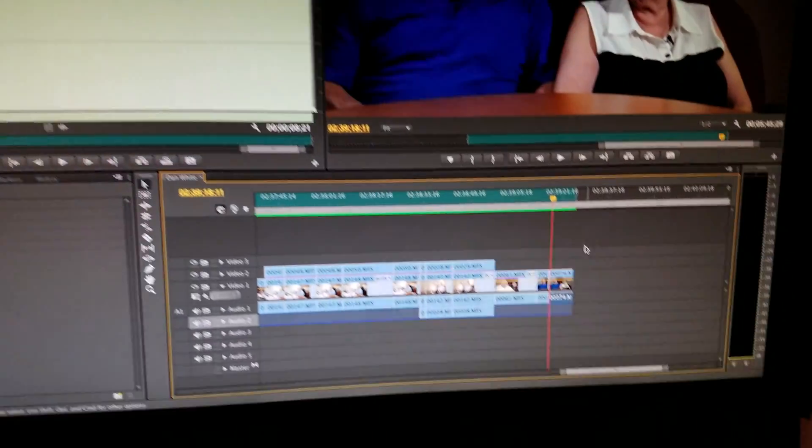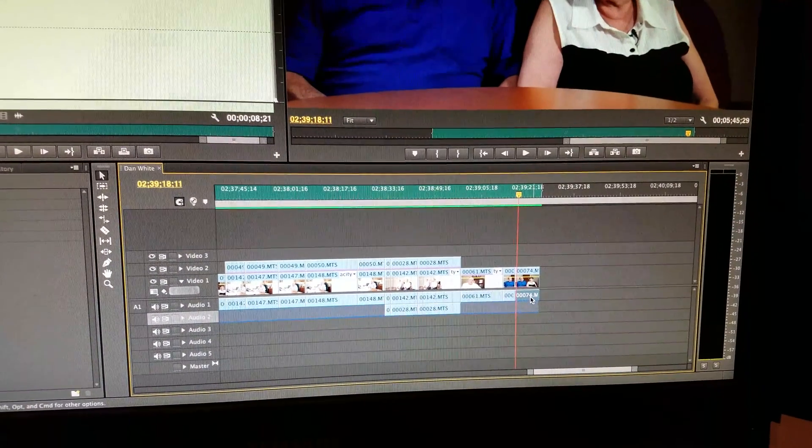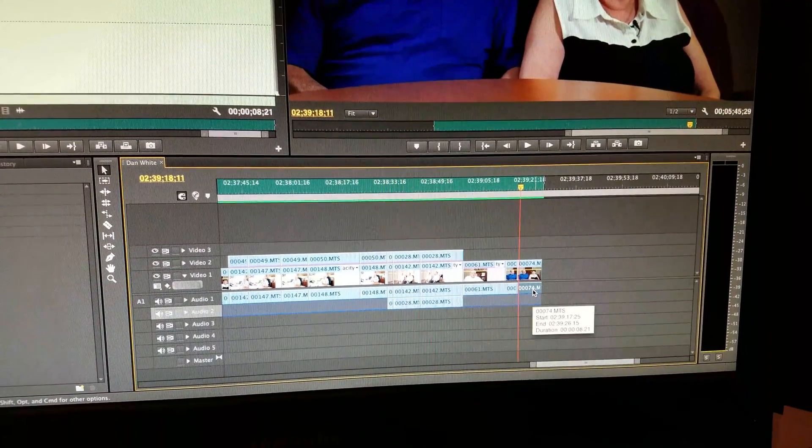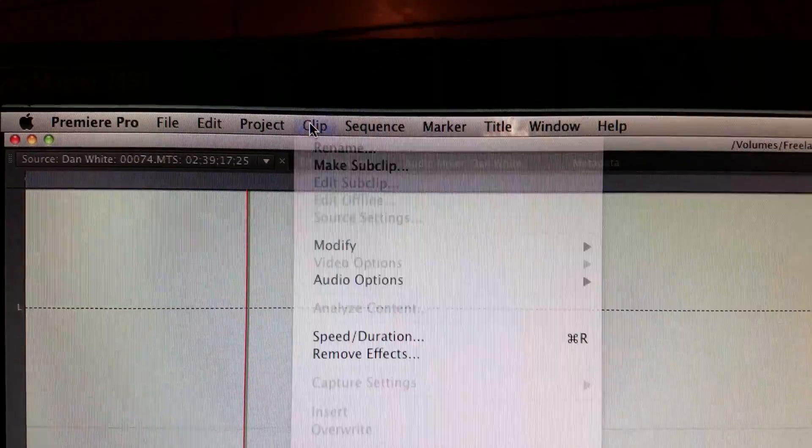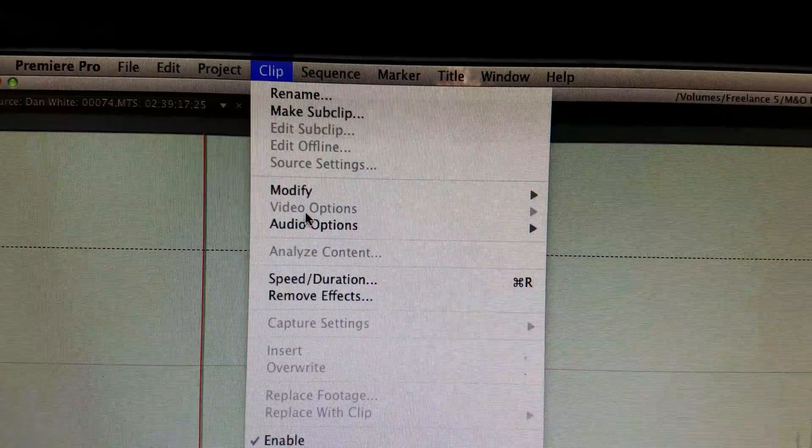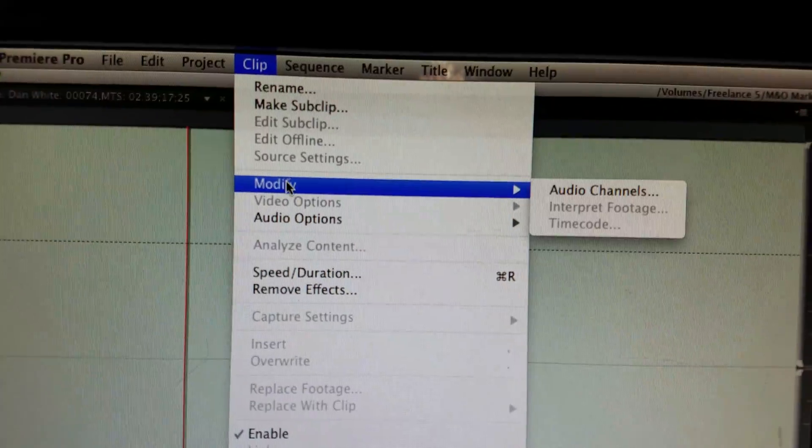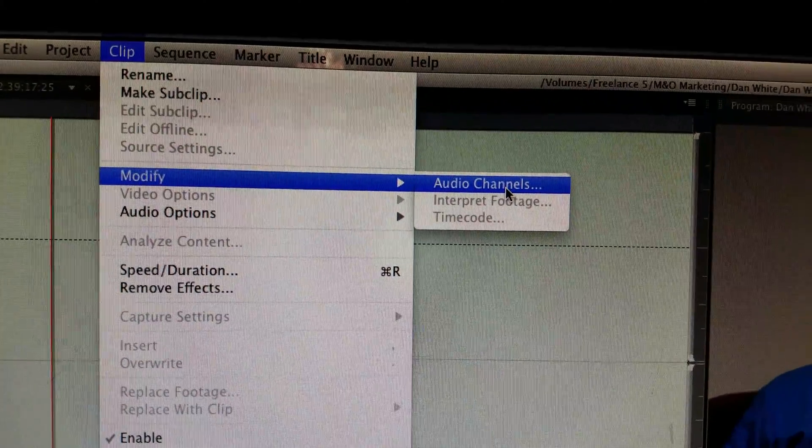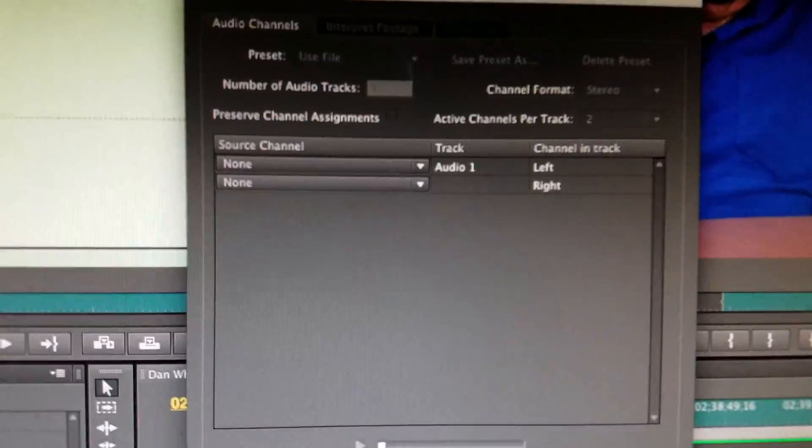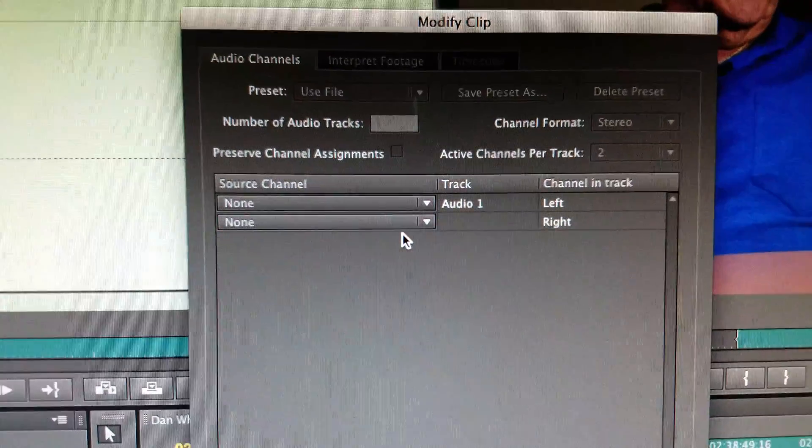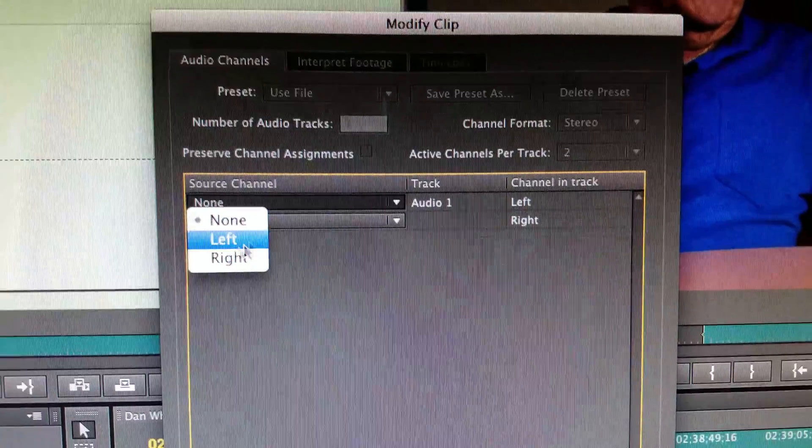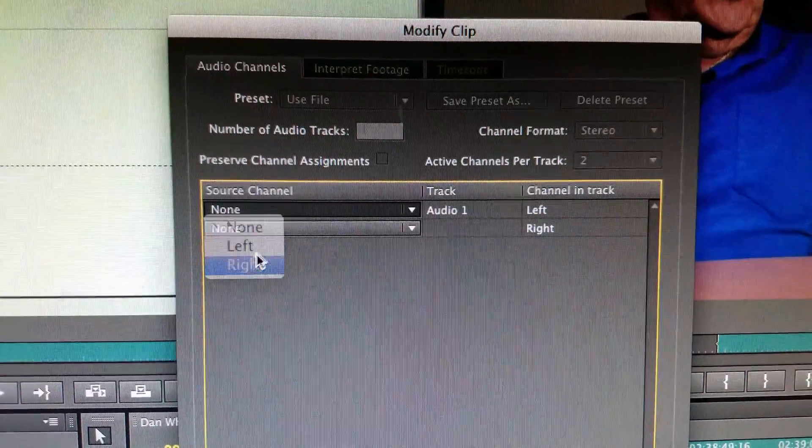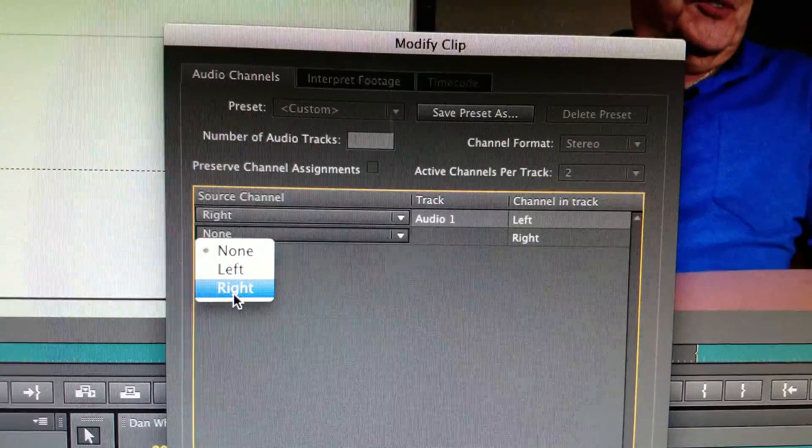What I ultimately did was I clicked on the audio clip, then went up to Clip, came down to Modify, Audio Channels. For whatever reason, Premiere had switched those to none, and my audio was on the right channel, so I just switched that to right.